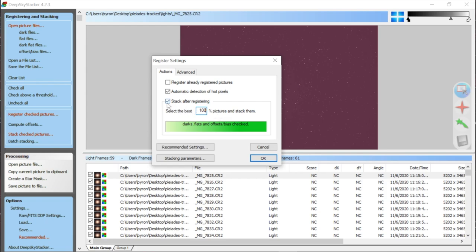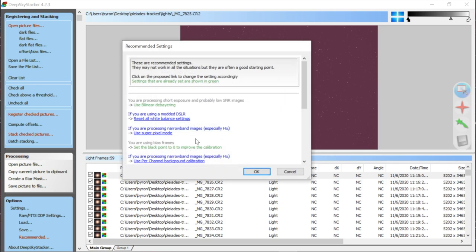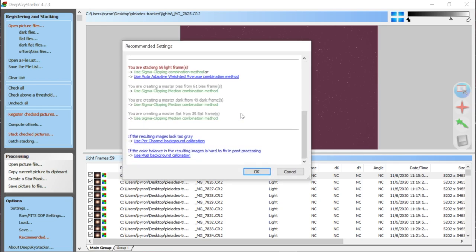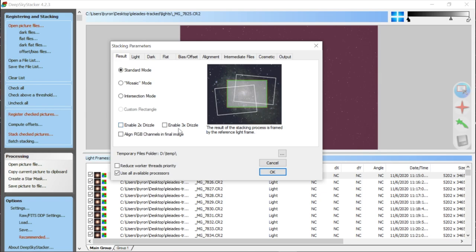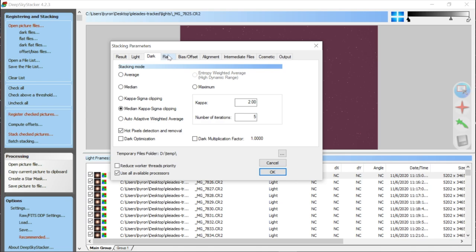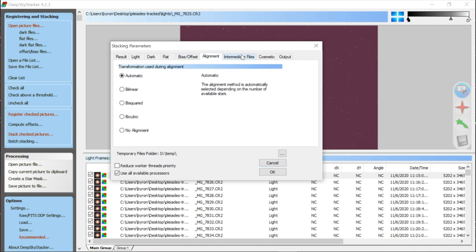I'm going to select the best 100% of pictures and stack them. I want to get close to a half hour of data for each setup to make a fair test. I'll click 'Stack after registering' and go into Recommended Settings. Then I'll click on Stacking Parameters — one thing people ask about is enabling drizzle. Don't check drizzle unless you know what it is; drizzle is a specific algorithm that requires well-dithered data to work correctly. I'm using the recommended stacking parameters throughout.